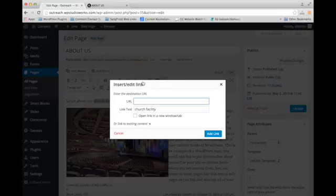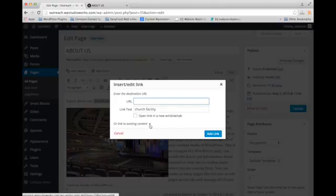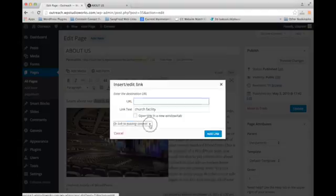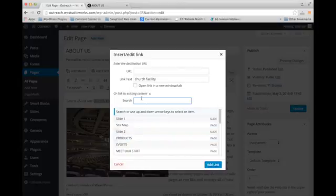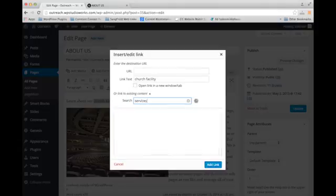Now there are several things you can do here. If you're linking to another page on your WordPress site, you can use this option down here to link to existing content. So you just expand that and you can use the search to search for a particular page that you want to link to.